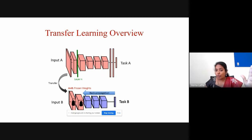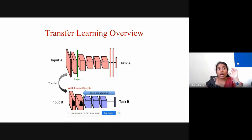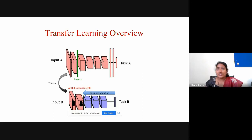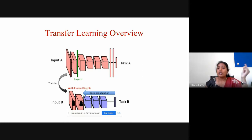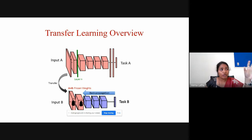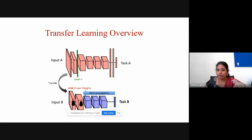Suppose we have a model classifying dog and cat. Now I want to classify a medical image — an X-ray or MRI — to determine whether it has cancer or not. Both tasks are completely different: one classifies dog and cat, the other classifies medical images. Can I use a model classifying dog and cat to classify the medical image? Yes, you can.